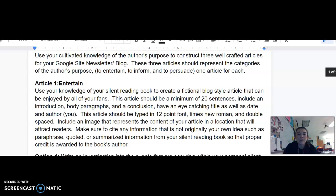This article should be typed in 12-point font, Times New Roman, and double-spaced. Include an image that represents the content of the article in a location that will attract the reader's eye. Make sure to cite any information that is not originally your own idea, such as paraphrased, quoted, or summarized information from your silent reading book, so that proper credit is awarded to the book's author.